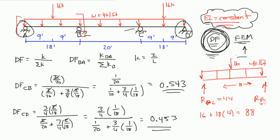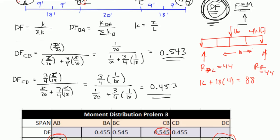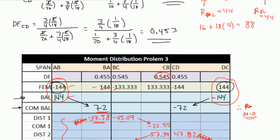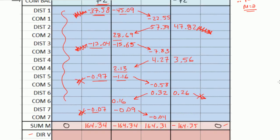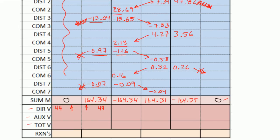That's what direct shear is. We assume that the span is just simply supported, and that the reactions here are both 44. So in this box I'm going to write 44, and in this box I'm going to write 44, and they're both going up. So for span BC: